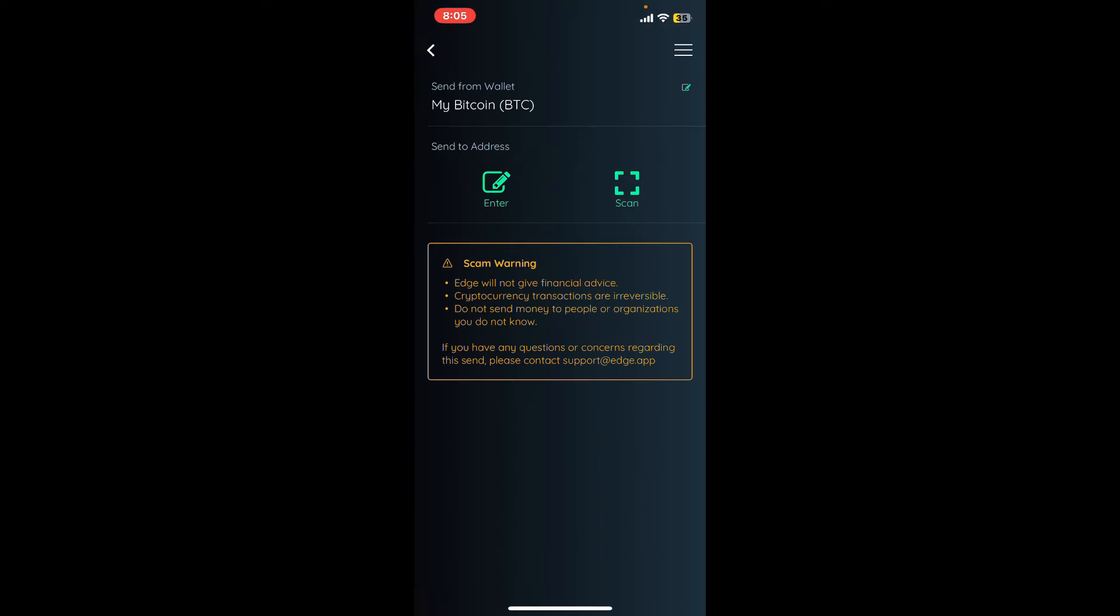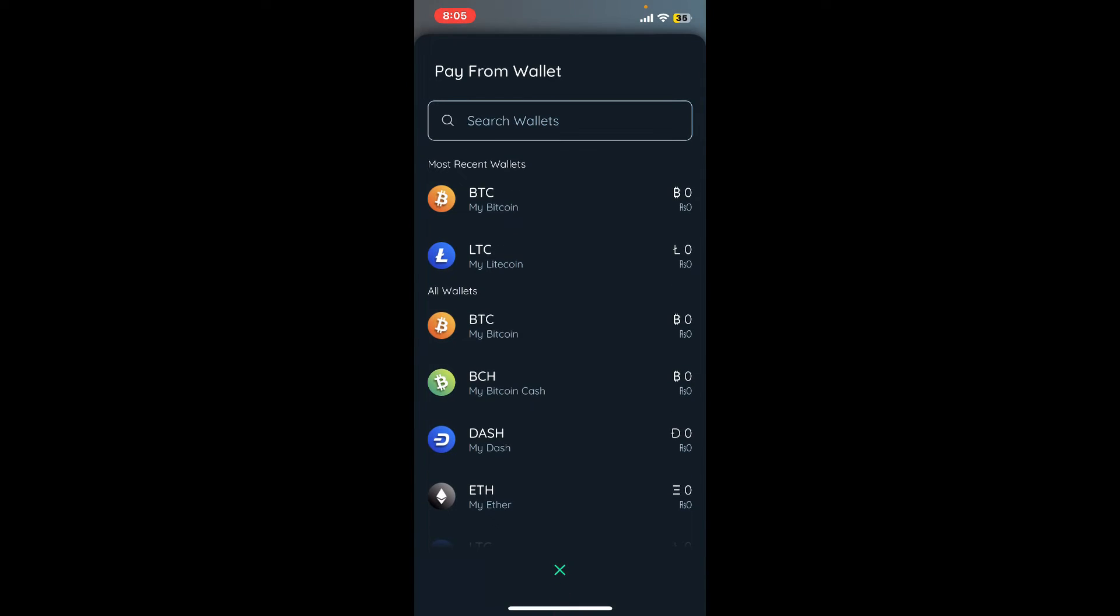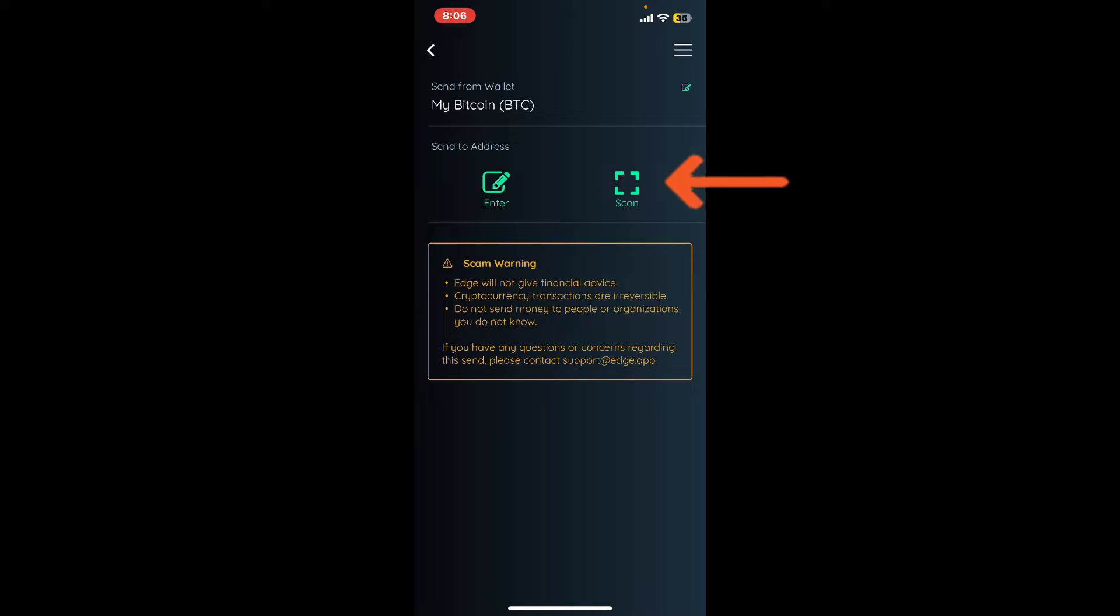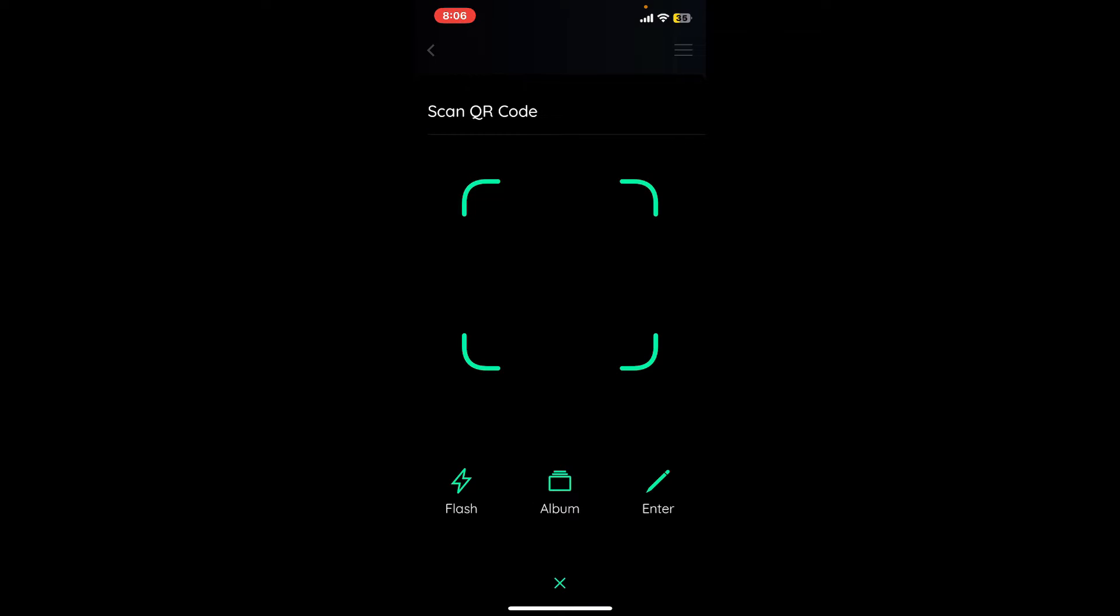Now from this page, select your cryptocurrency at the top if necessary. After you select your wallet, choose either the Enter option or the Scan option.